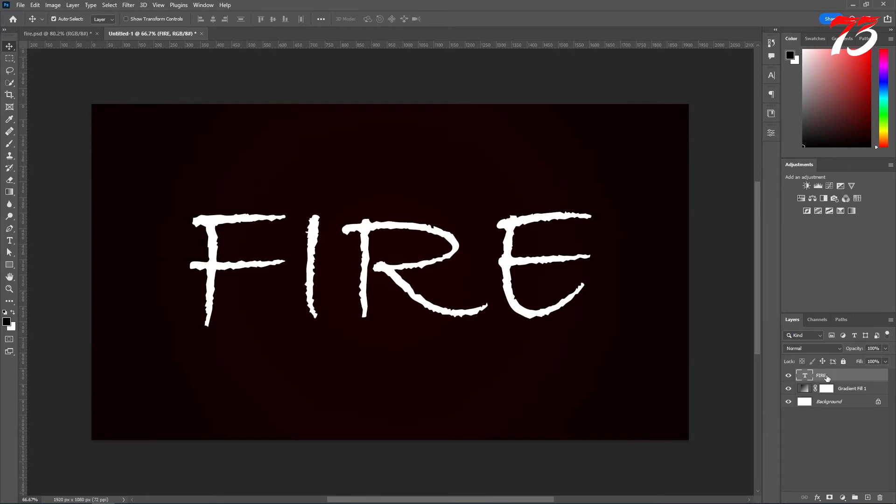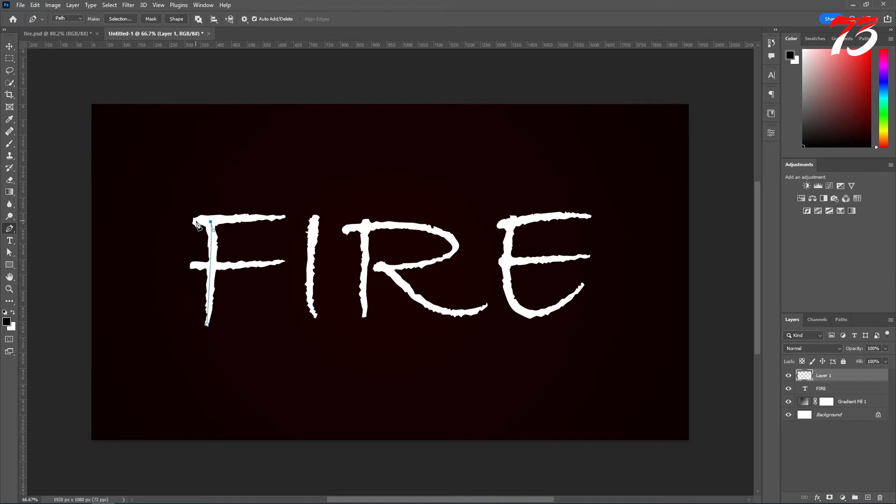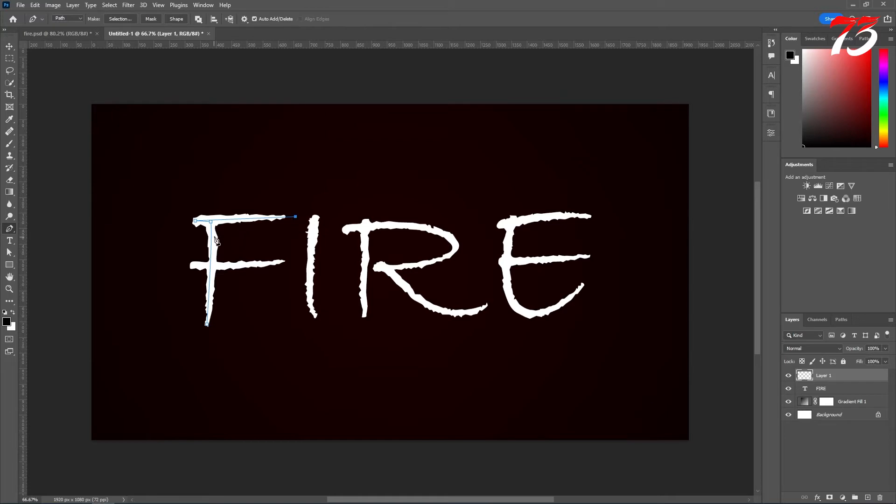I'll leave it as it is and create a new layer on top of the fire layer. Then select the pen tool and create a path around your text. Like this one. Just create a shape of your text. That should be fine.